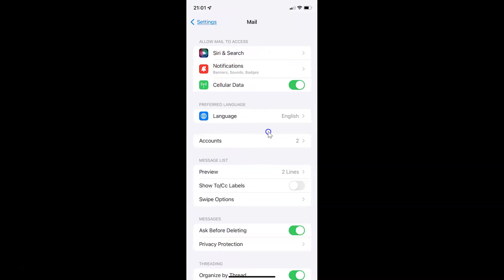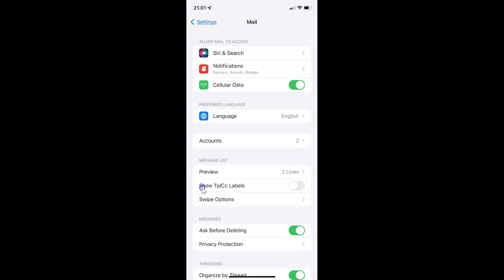It's now opened. After that you have to come to the Message List section. In this section you can see we have Show To or CC Labels. Currently it's disabled — you can see the toggle button is disabled next to it.